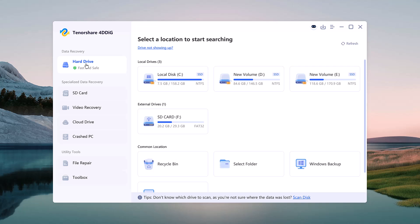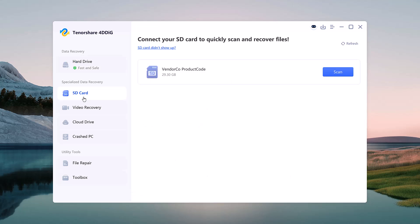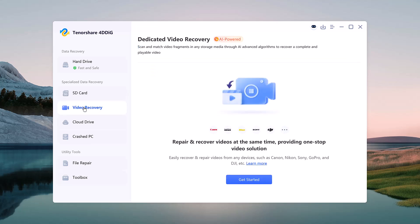Hard drive recovery - restore deleted or lost files from internal or external drives. SD card recovery - bring back photos, videos, and other files from SD cards. Video recovery - specially designed to restore deleted or corrupted video files.